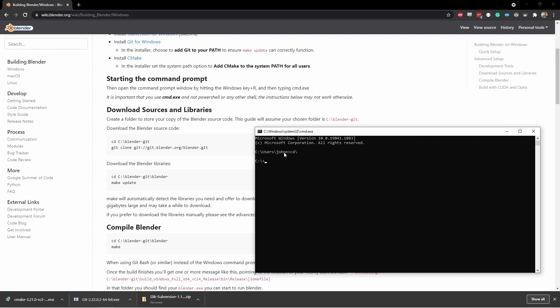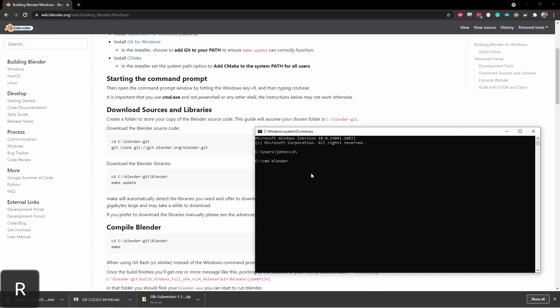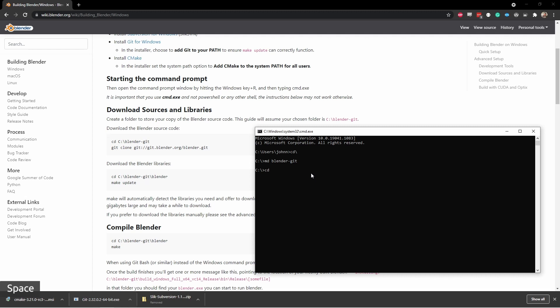I want to create a folder where I'm going to put the Blender source code. The install guide assumes you're going to use a folder called Blender dash Git. To create this, I'll type in MD for make directory space Blender dash Git. Then I'm going to change into that folder. So I'll change directory with CD Blender dash Git.